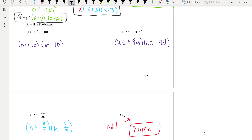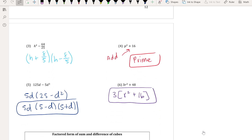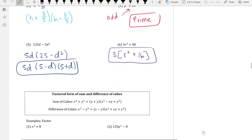Here are the answers: (1) (m + 10)(m − 10); (2) (2c + 9d)(2c − d); (3) (8 + 5)(8 − 5) using difference of squares with √64 = 8 and √25 = 5; (4) prime — it's a sum of squares; (5) GCF of 5d, then difference of squares giving 5d(5 − d)(5 + d); (6) GCF of 3 factors out, leaving 3(r² + 16) — since r² + 16 is a sum of squares it can't factor further, but it's not prime because you did factor out the GCF.